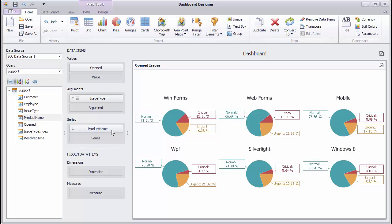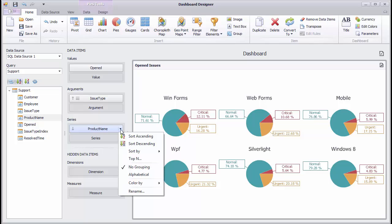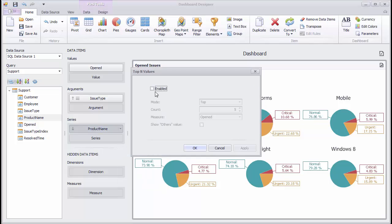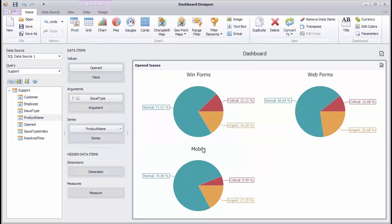You can also use the Top End feature to limit the number of displayed pies. The pie also allows you to drill down. Go to the Data tab and press the Drill Down button.